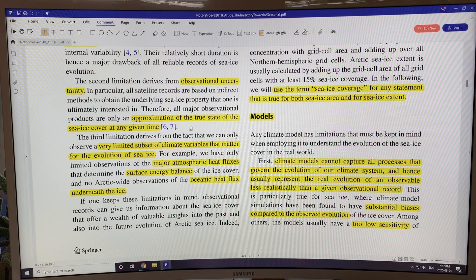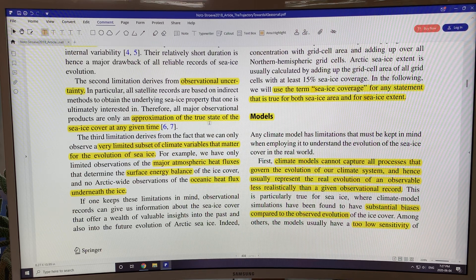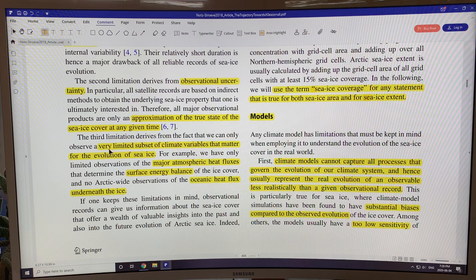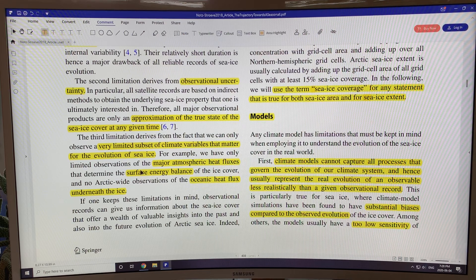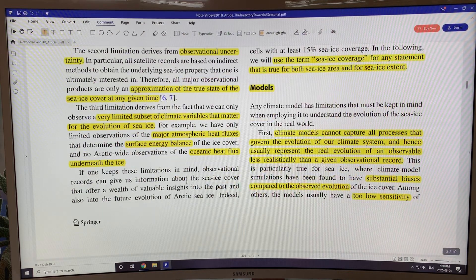Generally, accuracy is much better in winter, but when the ice is melting and melt ponds form on top of the ice, that can decrease the accuracy of the measurement. The third limitation is that we only observe a limited subset of climate variables that matter for the evolution of sea ice — for example, we have limited observations of major atmospheric heat fluxes that determine the surface energy balance, and we don't have a lot of information on oceanic heat flux under the ice, which melts the ice from below.